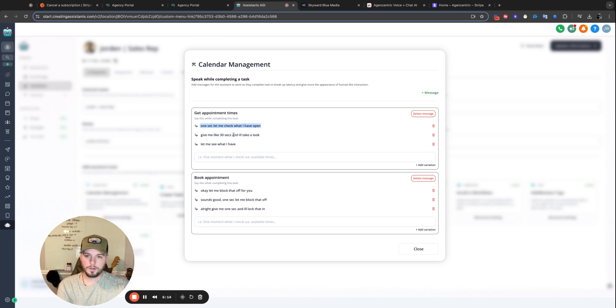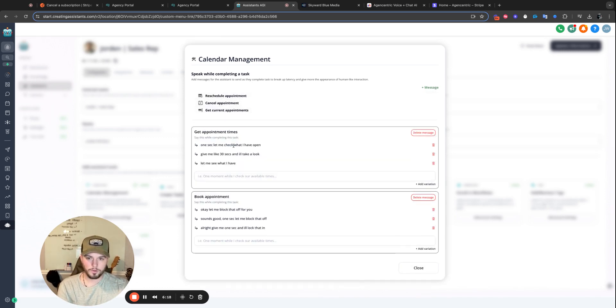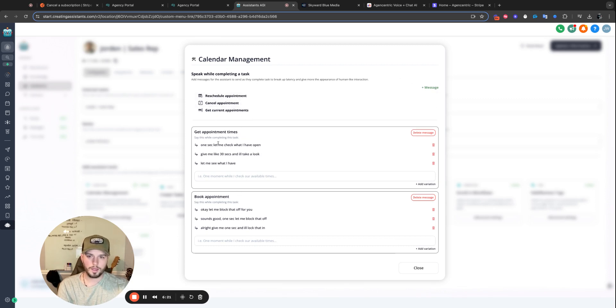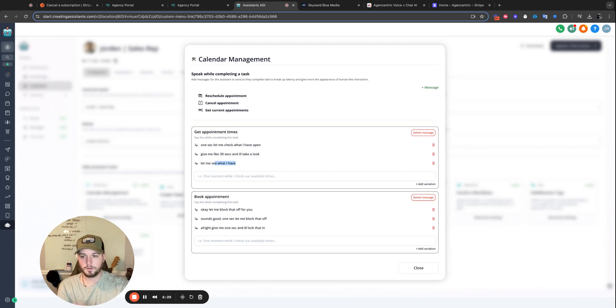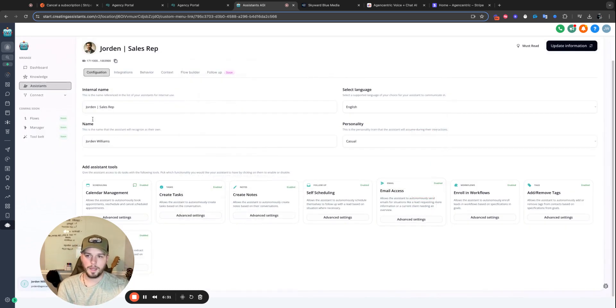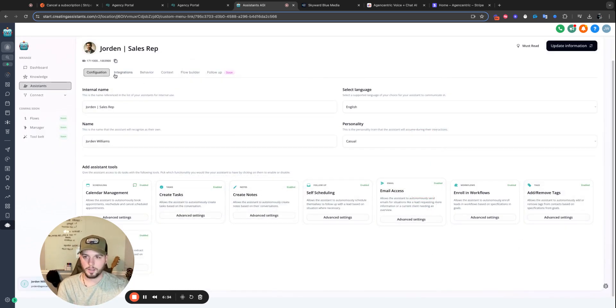So these interim messages, you can add them for each task an assistant will perform. You see a couple here. You see a few here. And what you're doing is you're saying, while you go get appointment time, say this. And this is actually a random list. So you can add as many as you want. We'll just select a random one, and that'll be sent to the user as this goes through. And this can be done for all of them.